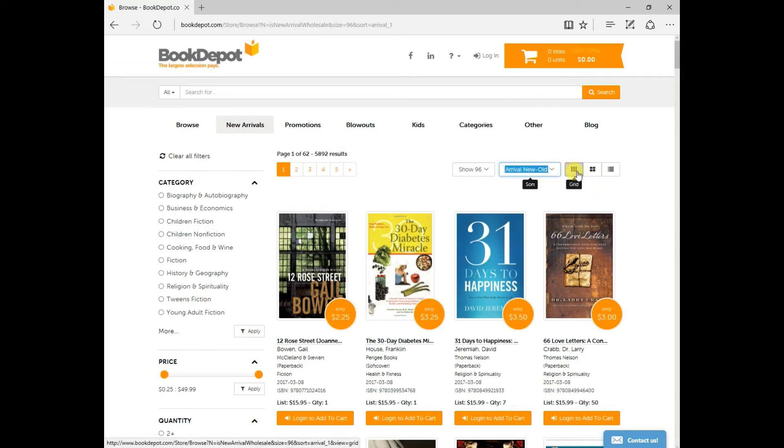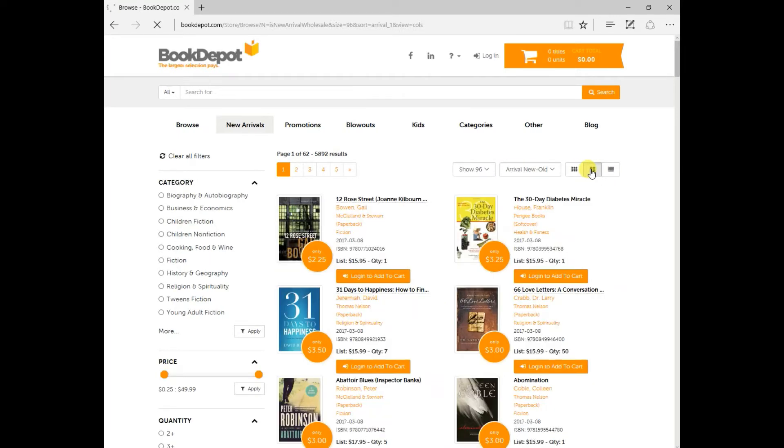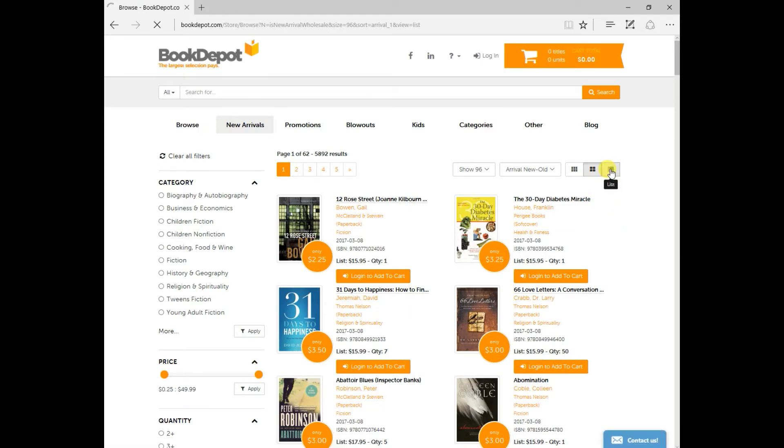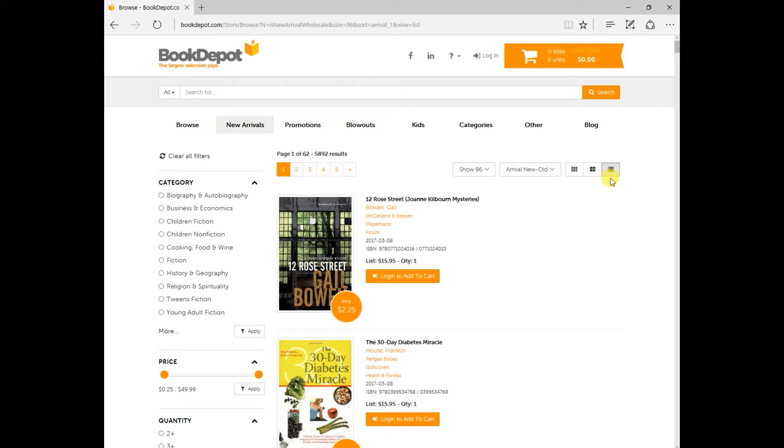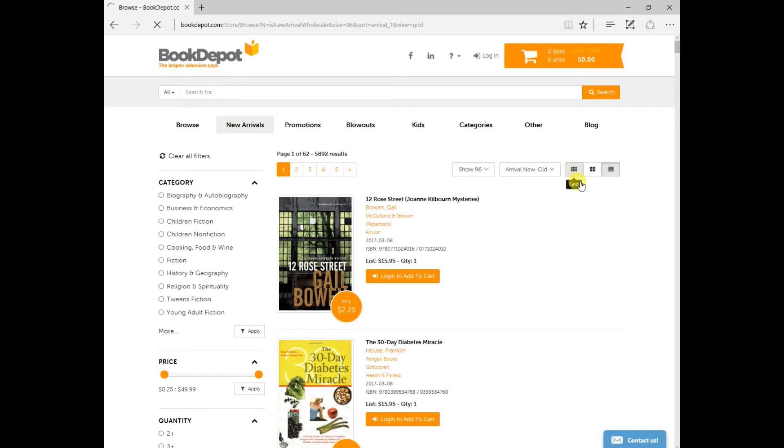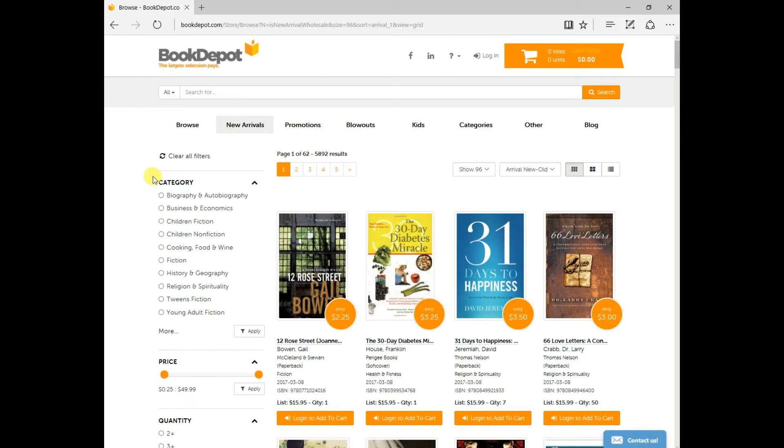You can also change the way that you're viewing. So right now it's in a grid. You can change it to columns, and you can also change it to a list. I'm going to put it back to grid for now. And from there, you can see that you can do a lot of filters.